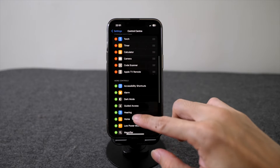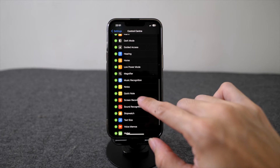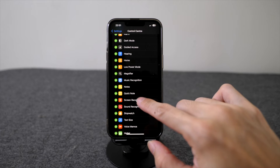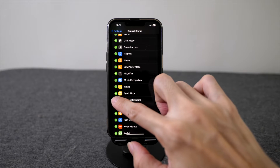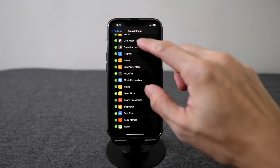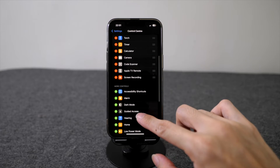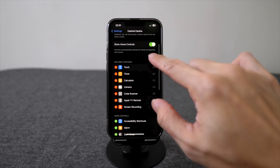You can find the screen recording button under your more controls. On the left, there's a green plus button — click on it. Screen recording will be added to your home controls.